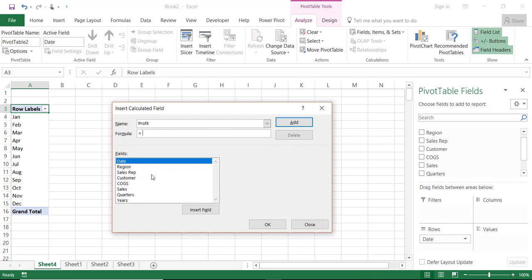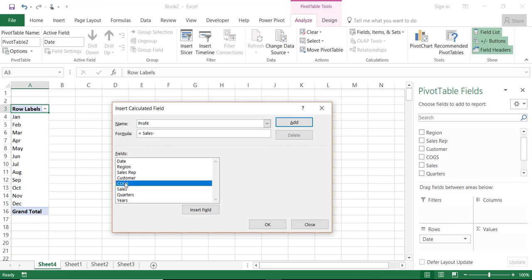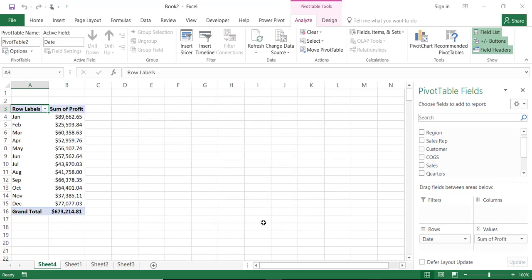I could start typing the field names but since I have the fields here I'm going simply to double click on sales and type a minus sign and double click on cost of goods sold and I hit OK.